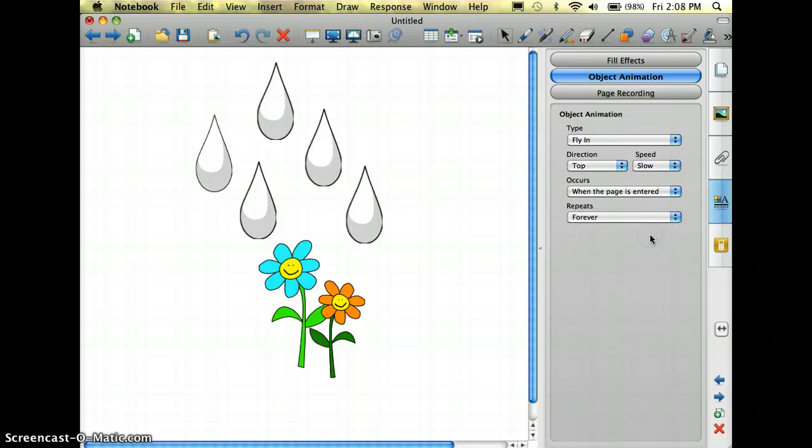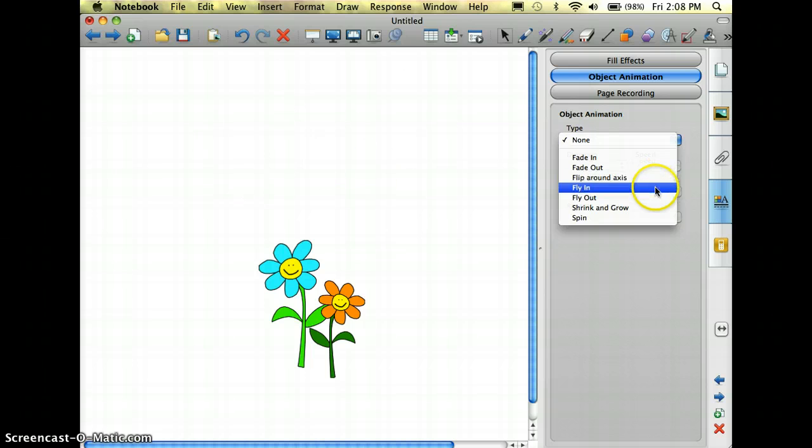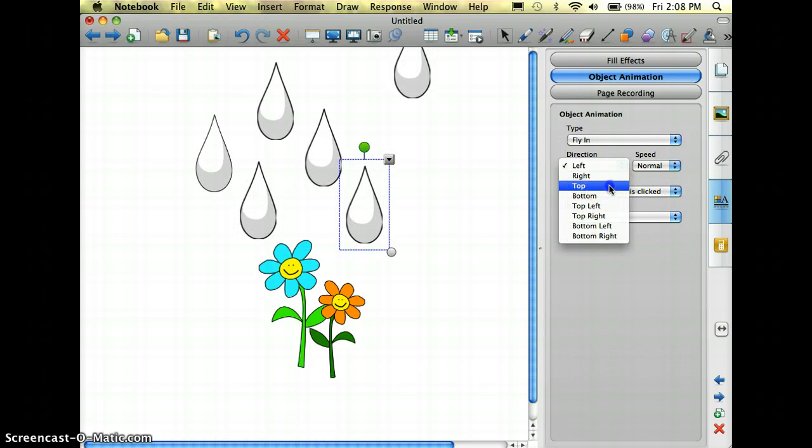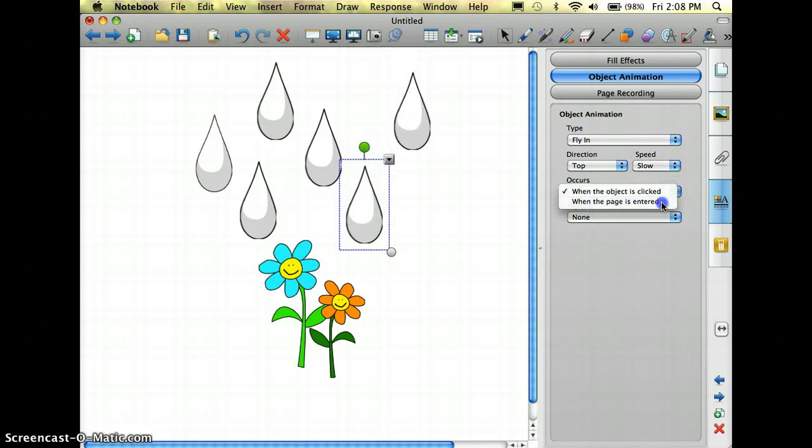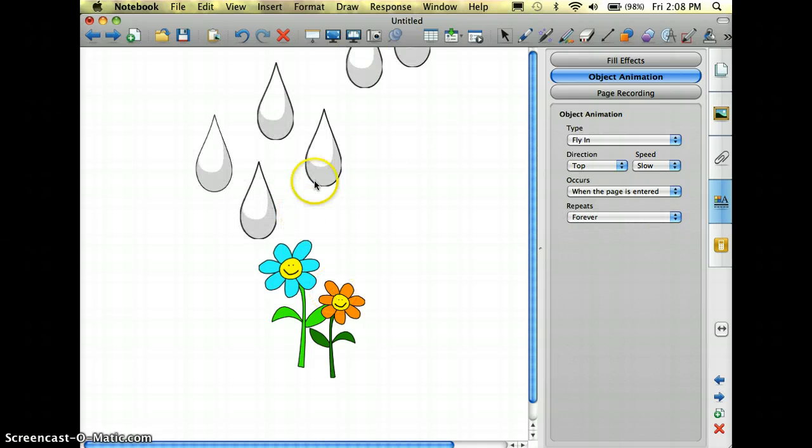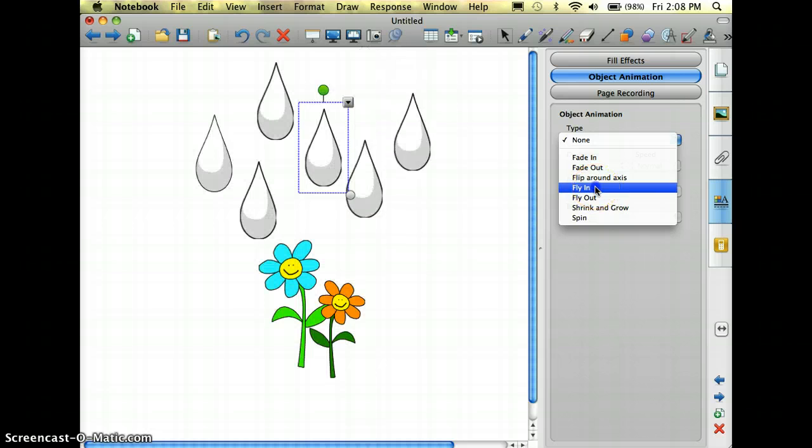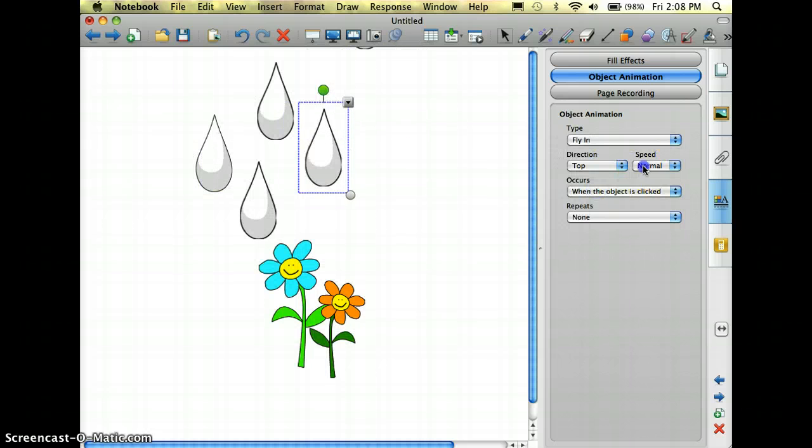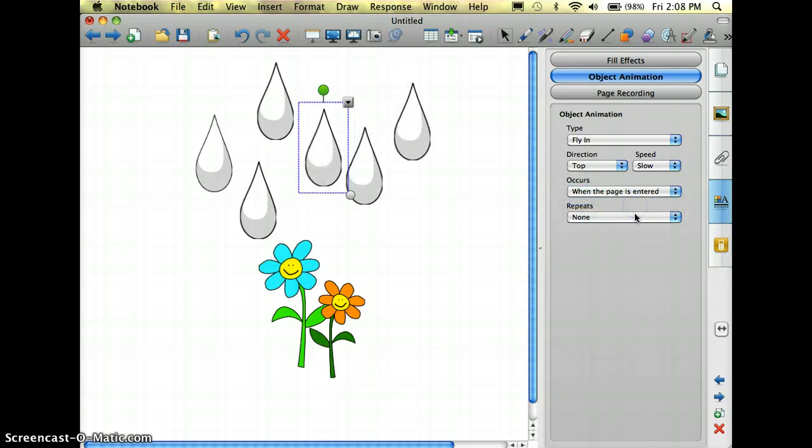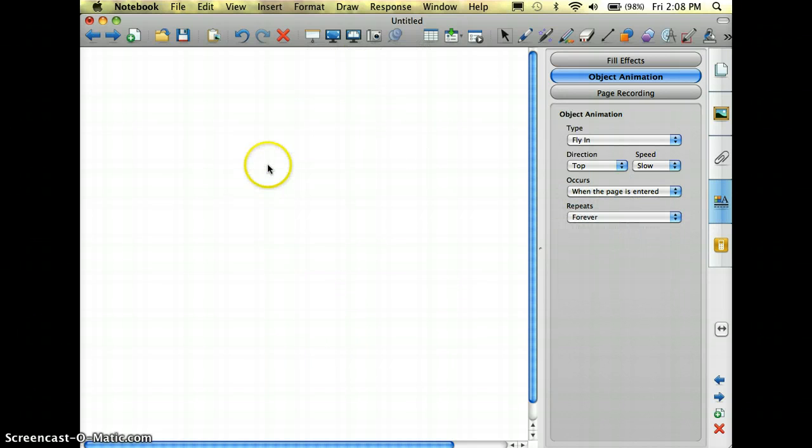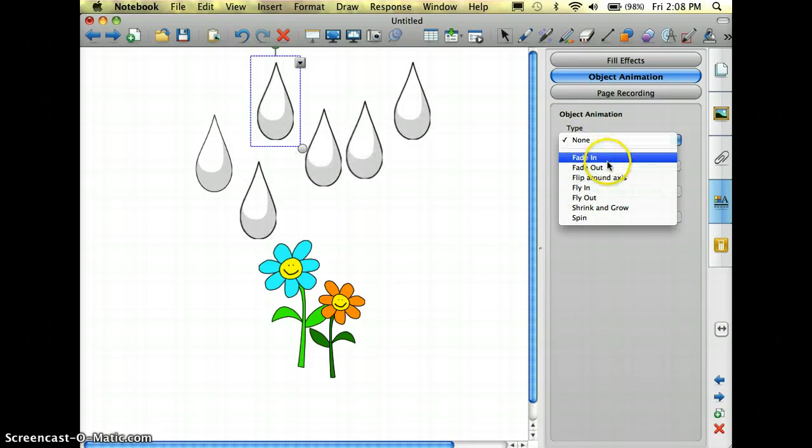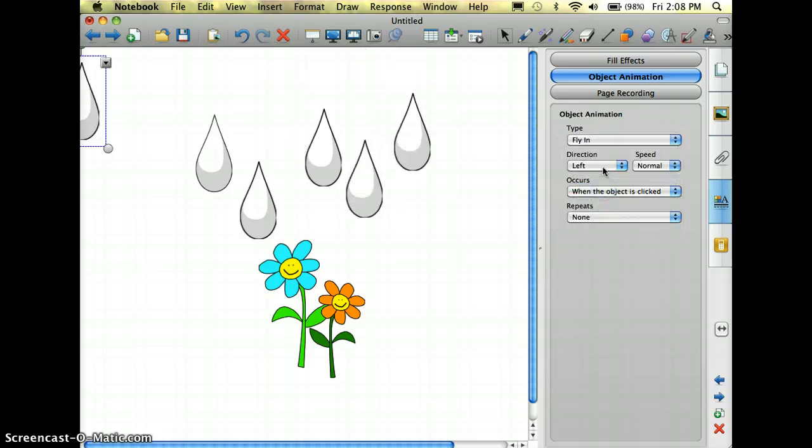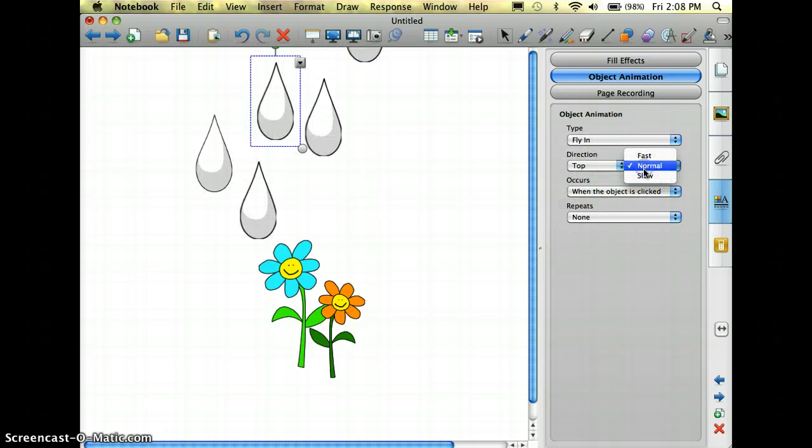Now I do have to do this for every single raindrop, so it will just take me a minute here to get them all set. I'm going to make sure that I have the same settings on each one, from the top, slowly, and I want to repeat forever. And now you can see how they're going at different times too, so it really does look like it's raining.